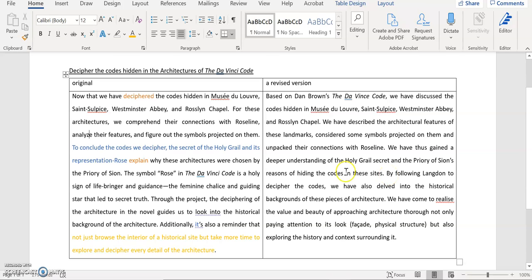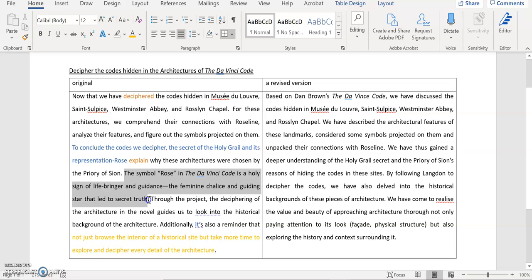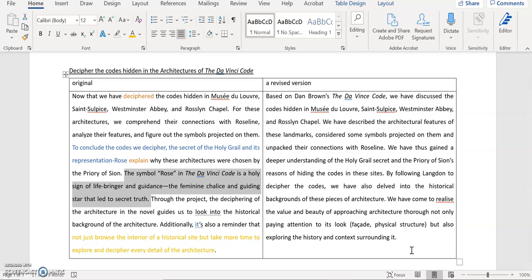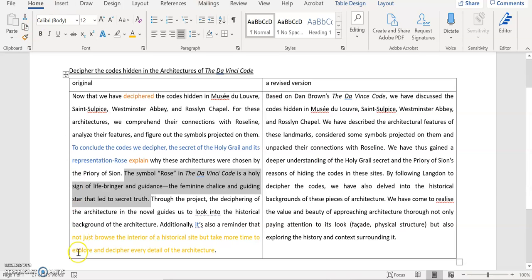I didn't include this sentence in my revision, because I don't feel it's relevant. And then I say, by following the Langdon's quest for the codes, we have also delved into the historical background of these pieces of architecture. So this links to this very key important learning from doing it, that you had by doing this project. This learning is that you came to realize the value and beauty of approaching architecture through not only paying attention to its look, but also exploring its history, and also context surrounding it. And that is a learning, that you probably, or maybe I should say the takeaways, you had from doing this particular project.